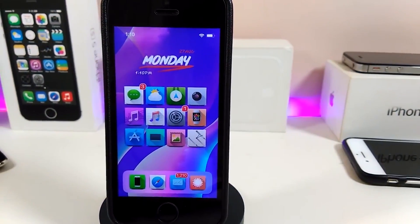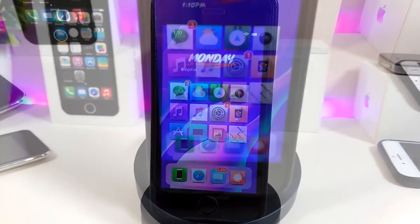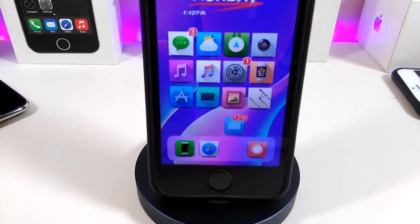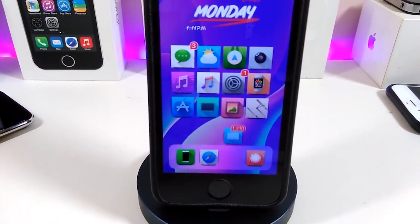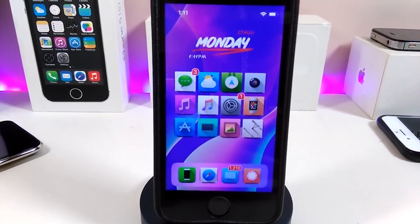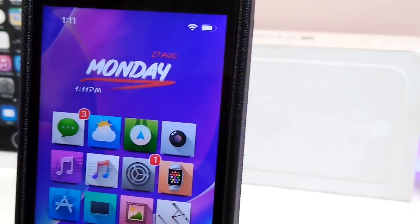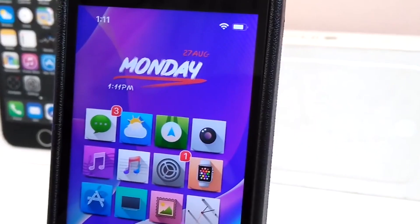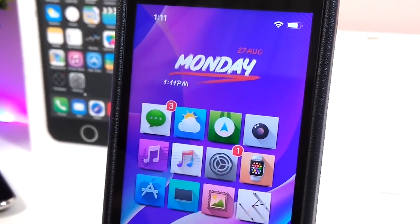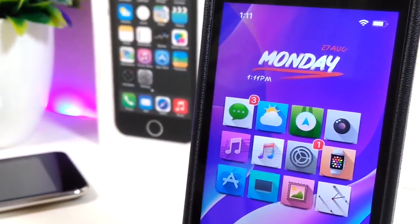Hey, what's up YouTube and welcome back to another Cydia tweaks video. In today's video I will be showing you guys some beautiful tweaks you can download on your jailbroken device. I'm talking here for those who already jailbroke their devices, starting from iOS 11 up to iOS 12, 12.1.1 up to 12.1.2.